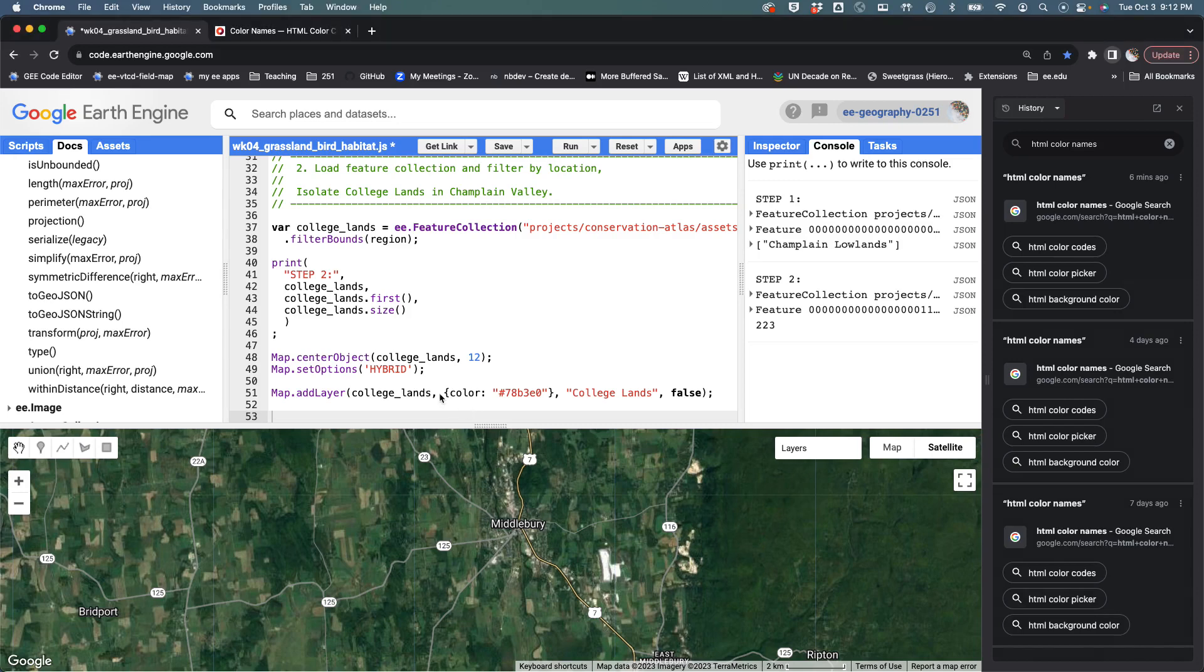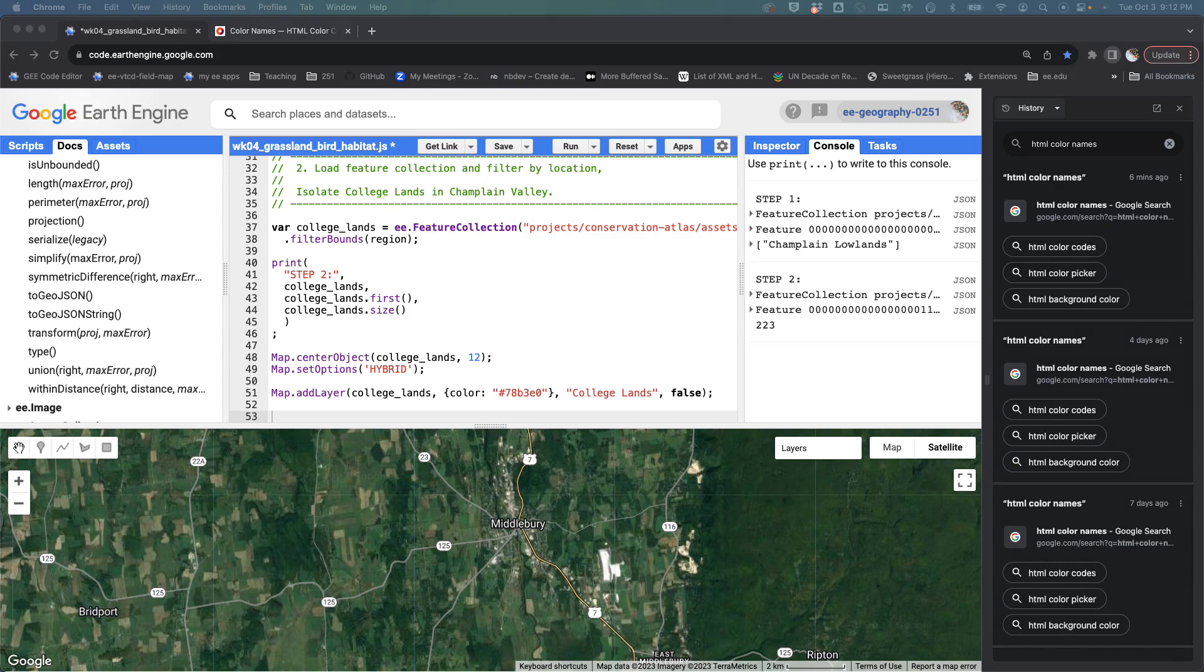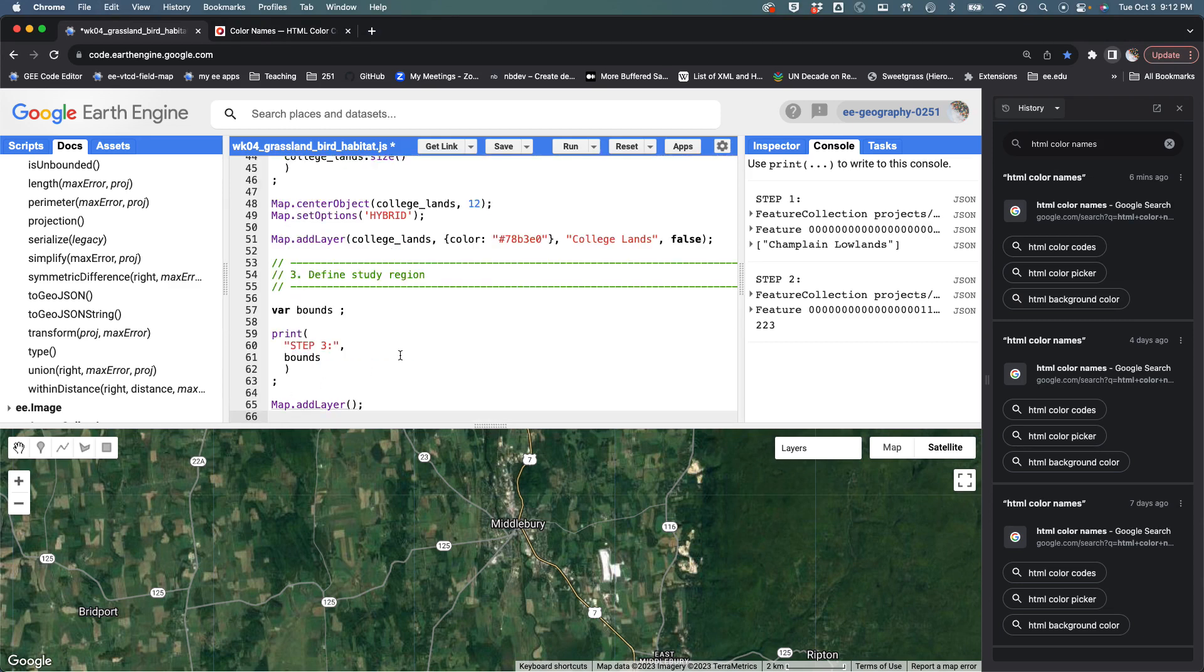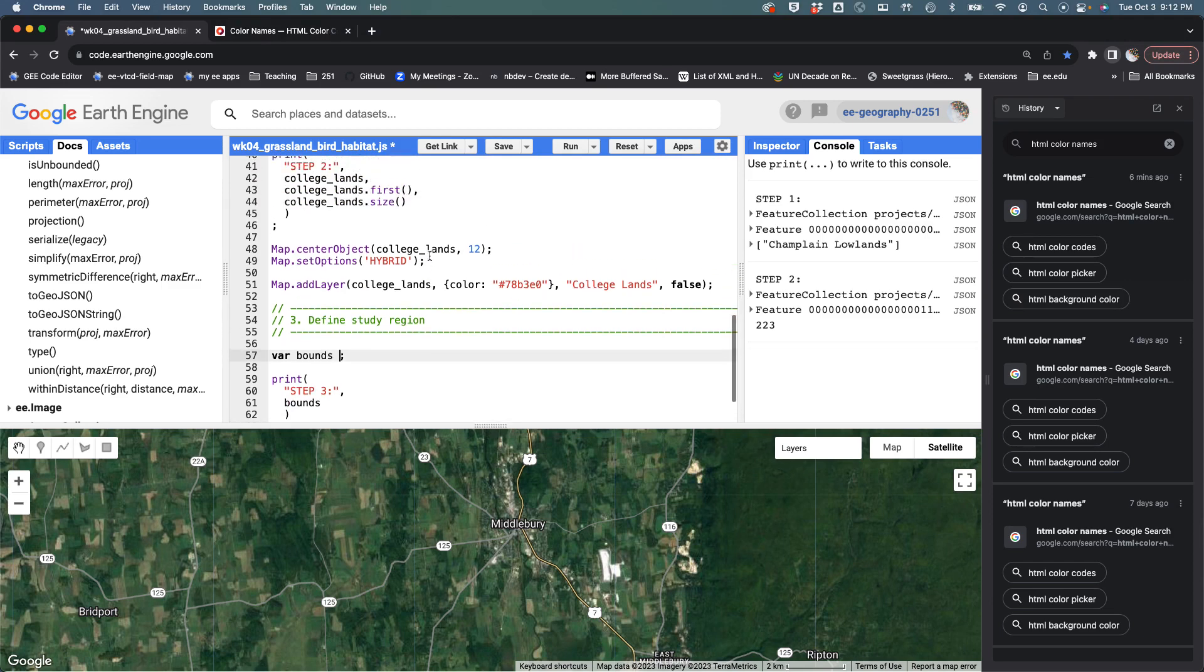In this video I'd like to show you a few vector methods for defining a study region or an area of interest. I'm going to paste in the snippet and define the study region. I've created this container called bounds and I want to use the college lands as the input to this workflow. We're going to do another chain of methods here.